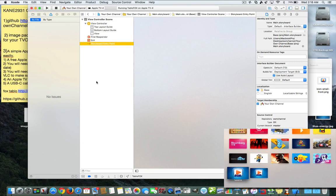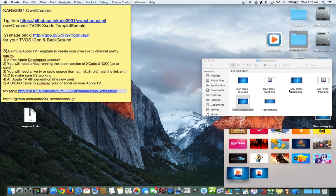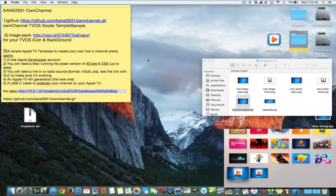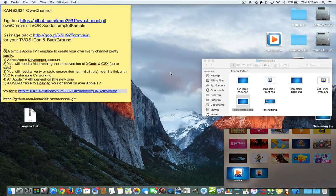You basically just have to change the icons, put in a new URL, download the GitHub project, and make a few edits — it couldn't be simpler. I'd like to thank Kane2931 on GitHub for supplying this app. I'm not going to wait for an official Tableau app for Apple TV — I'm going to build a whole bunch of apps with custom icons. I hope you enjoyed this video and I'll see you in the next one!